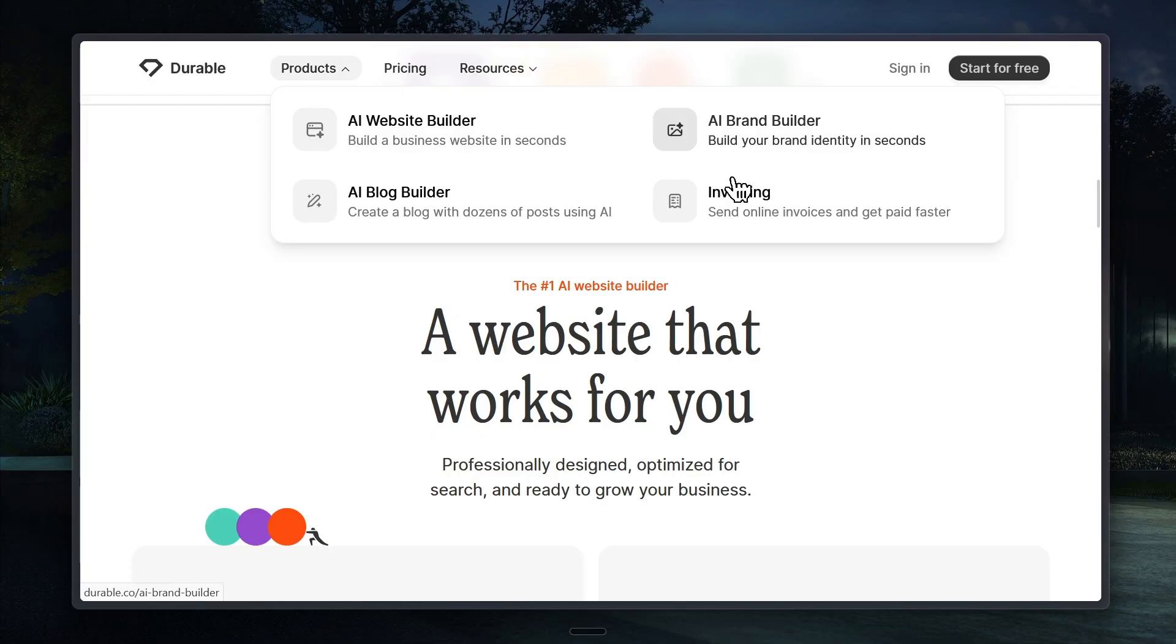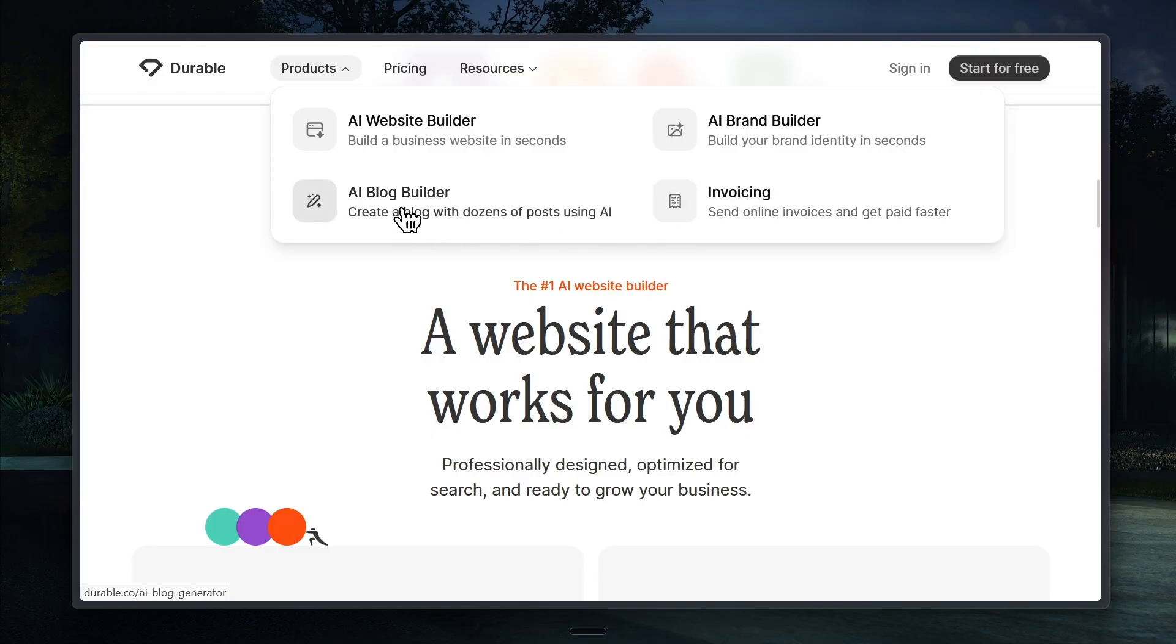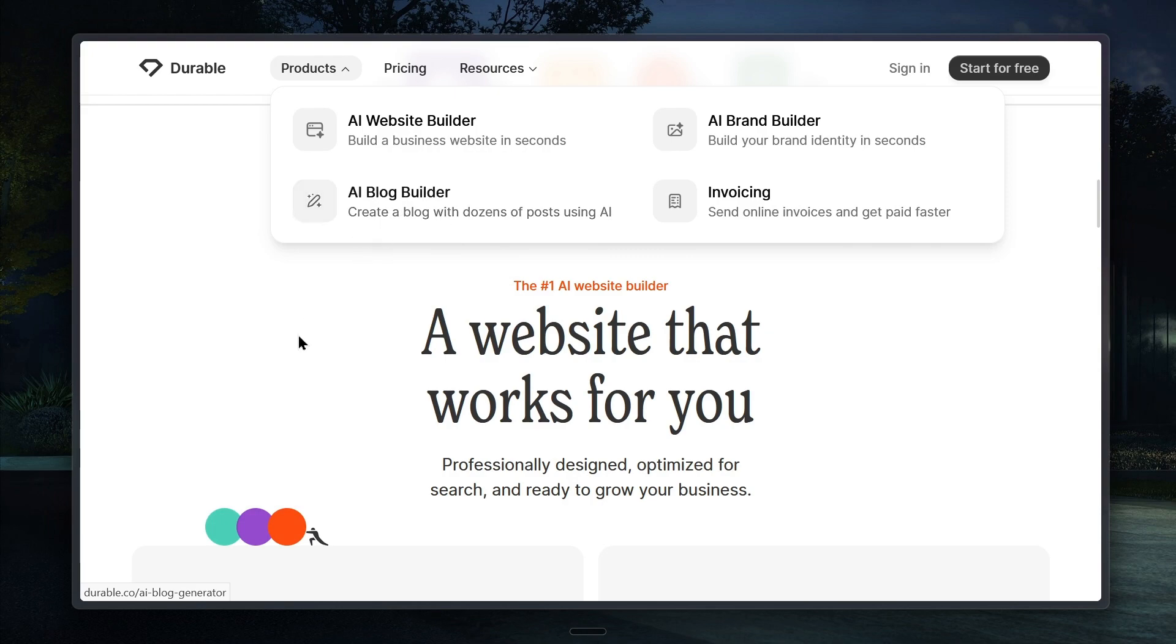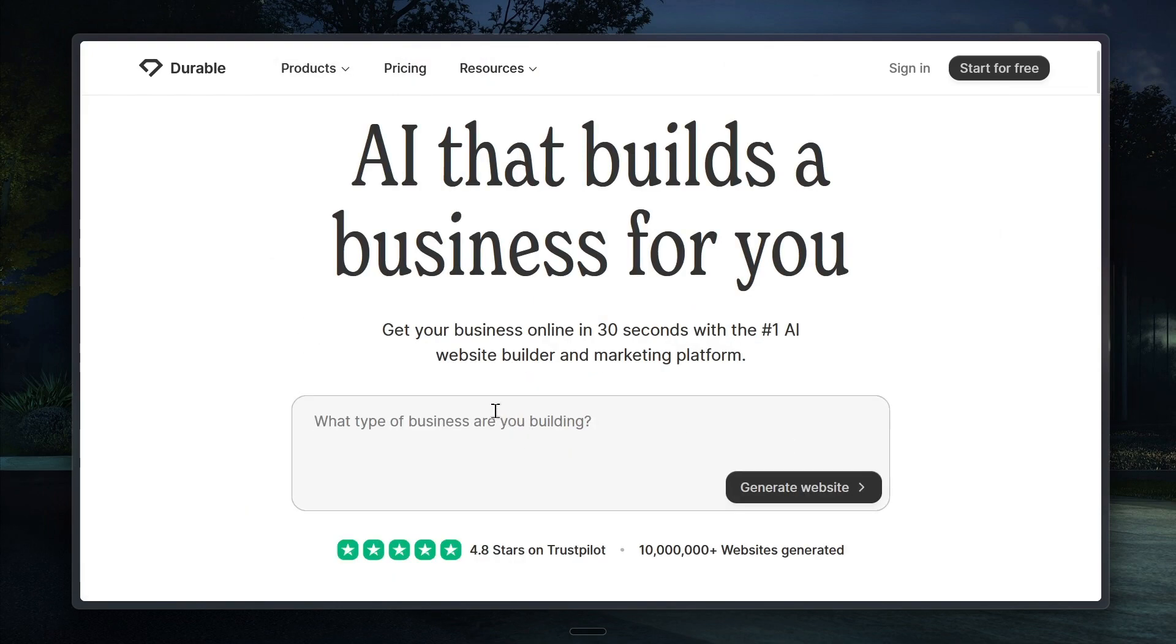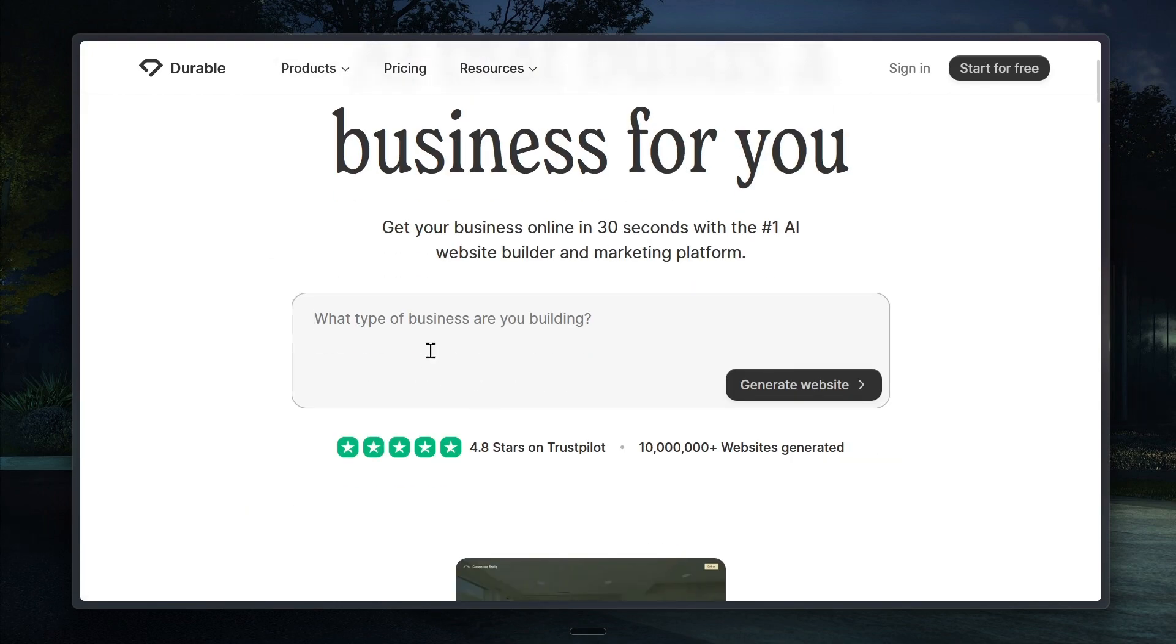Durable also has tools for invoicing, which means you can manage payments and send bills straight from the platform. It also offers an integrated way to write and publish blogs. This is really important because most companies and websites today include blogs to share updates, news, or useful information with their audience. With Durable, you can do all of that right here in one place, which really makes it a life changer.